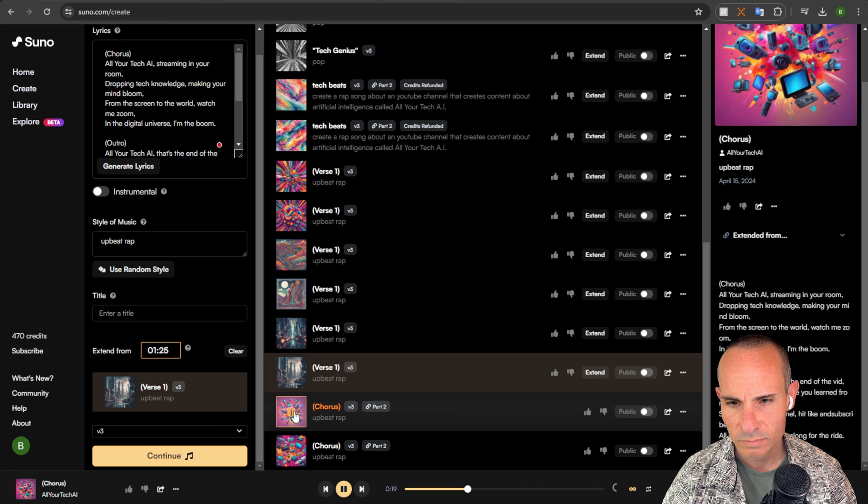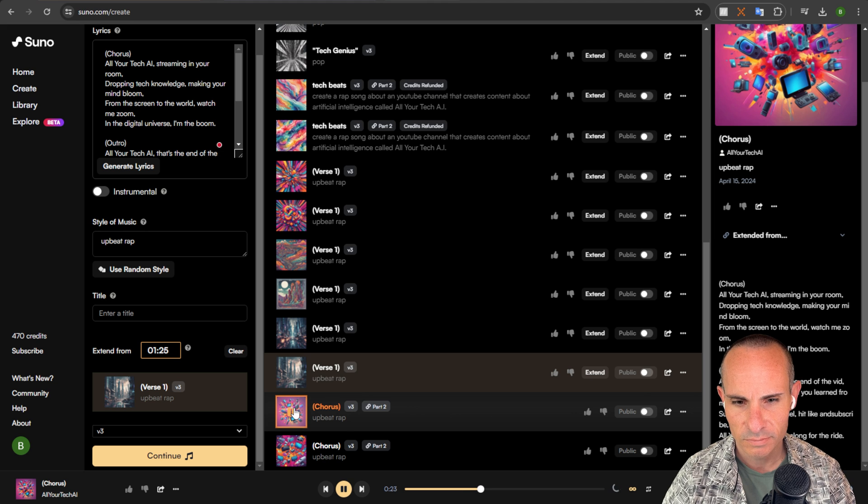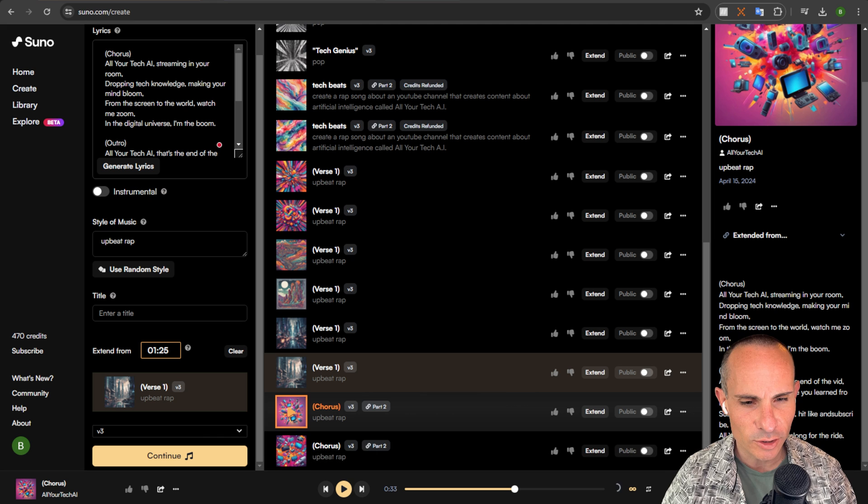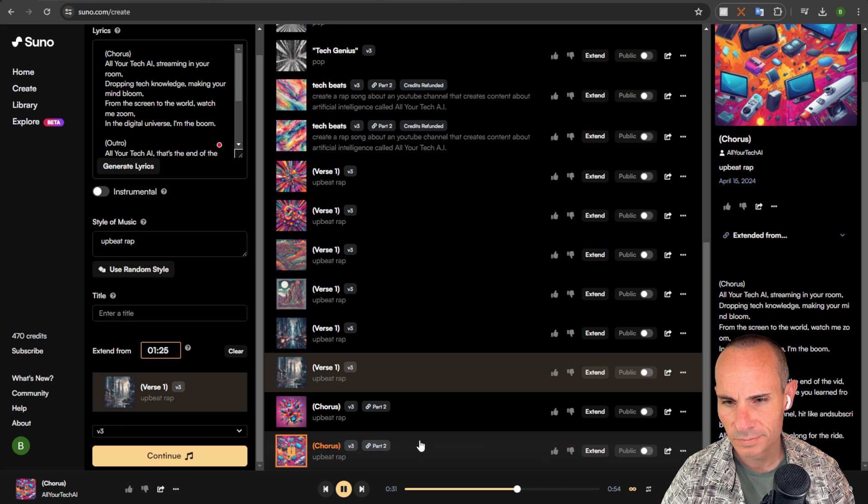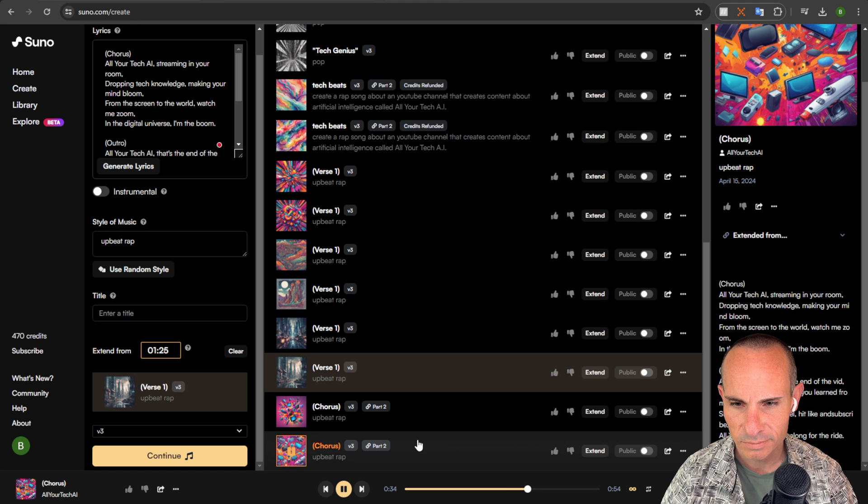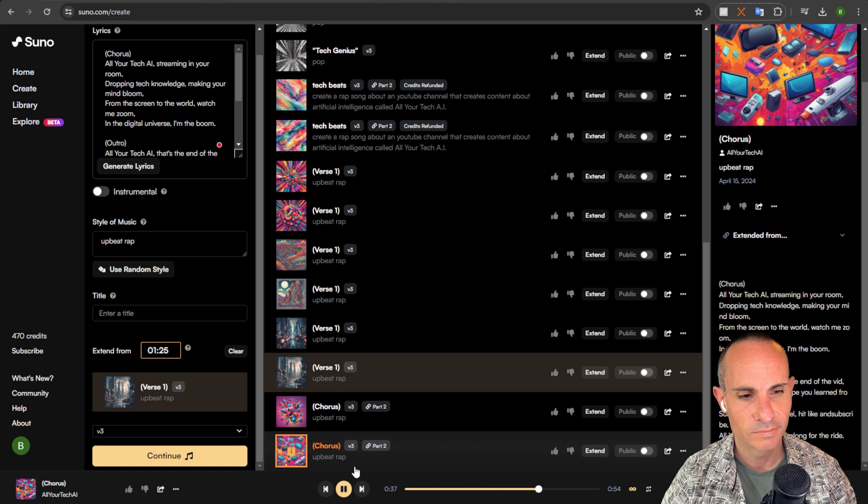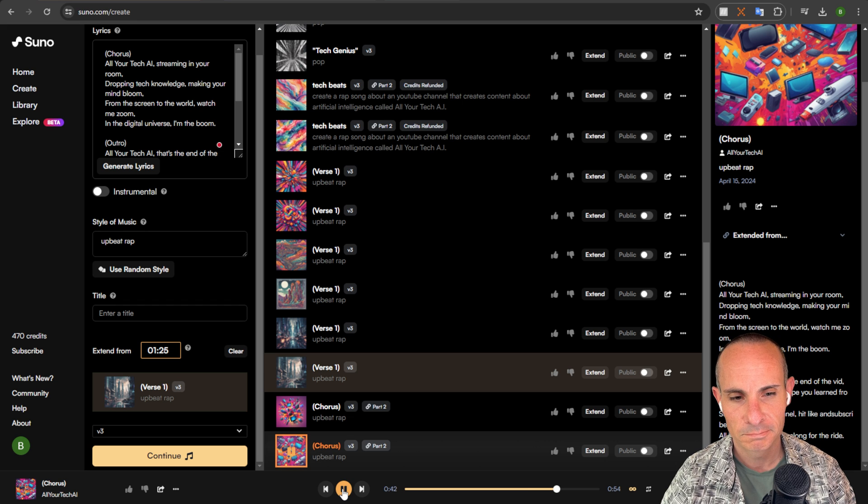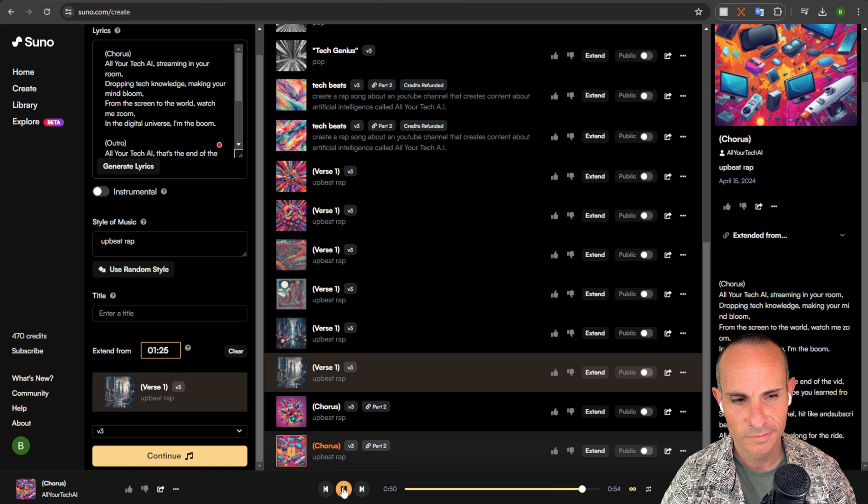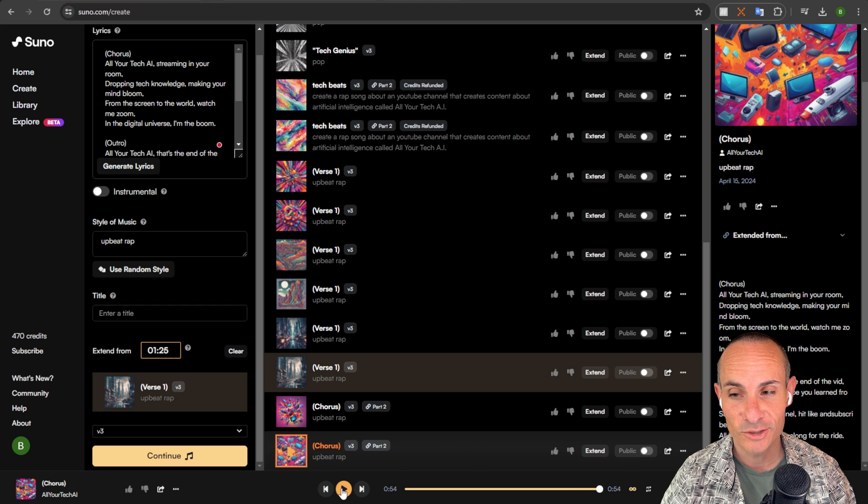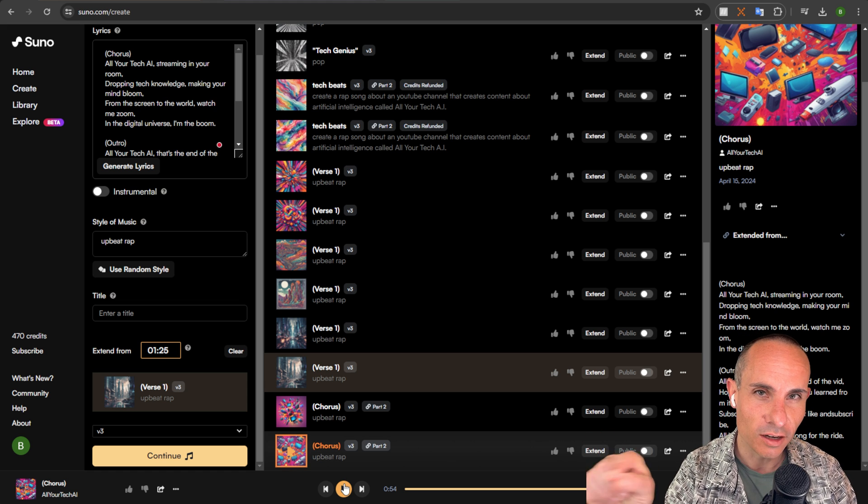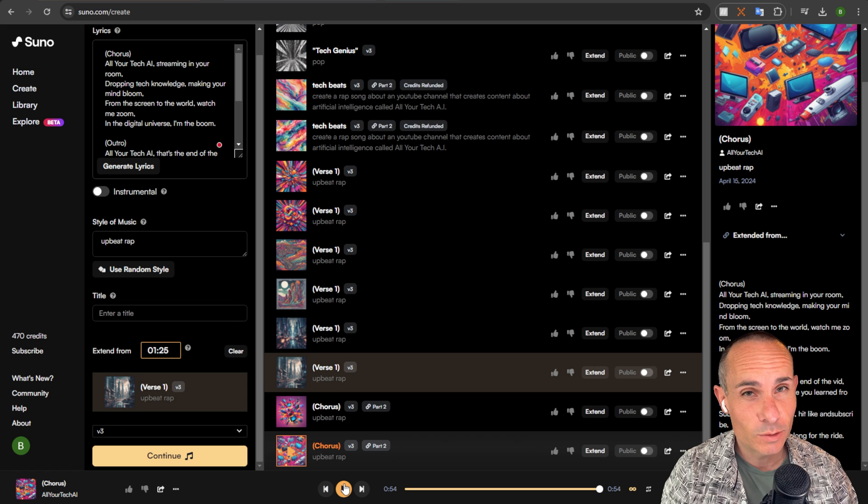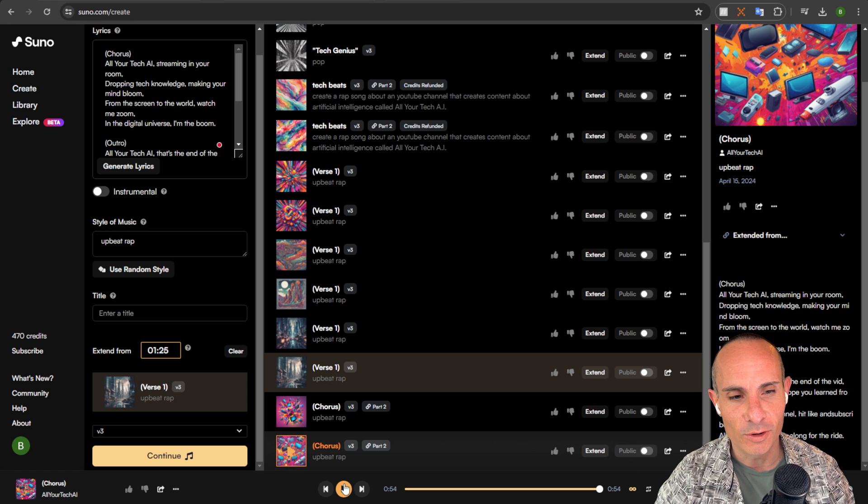To my channel. Hit like and subscribe. All your tech AI. Come along for the ride. Interesting. That one didn't pick up the chorus at all. But it did do the outro. And then it has this kind of like nice little long outro at the end. But let's check out the other one. To my channel. Hit like and subscribe. All your tech AI. Come along for the ride. It actually did have a legit outro there. You'll notice it even at the very end faded on that last couple notes that it dropped. That's pretty cool. Much, much, much better than what it used to do before.